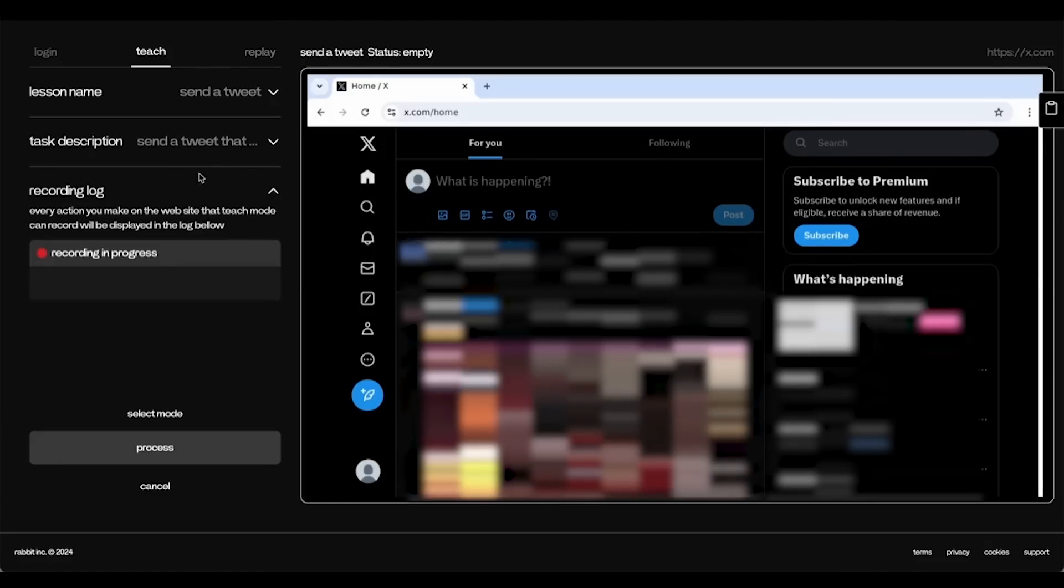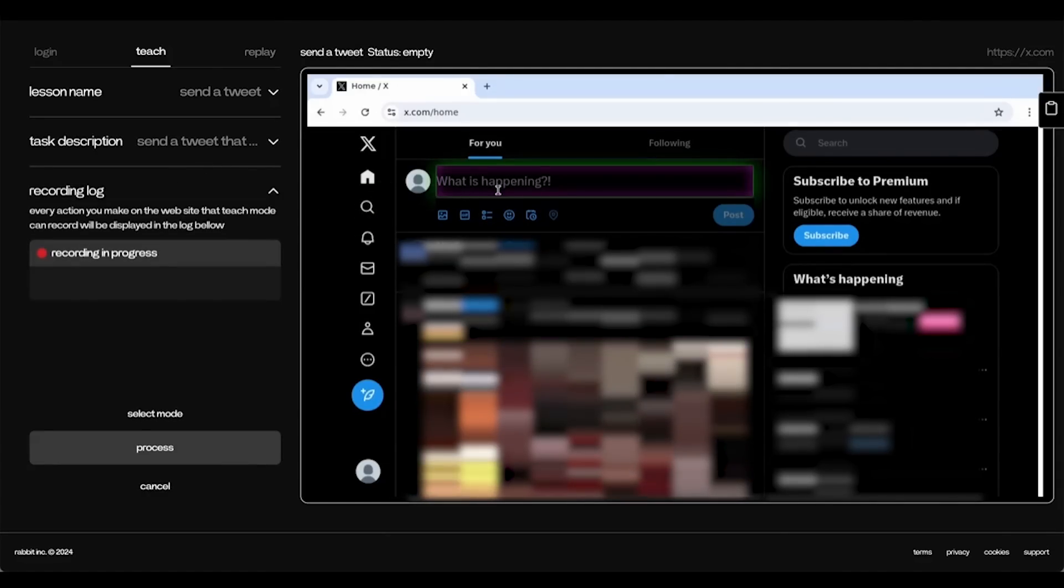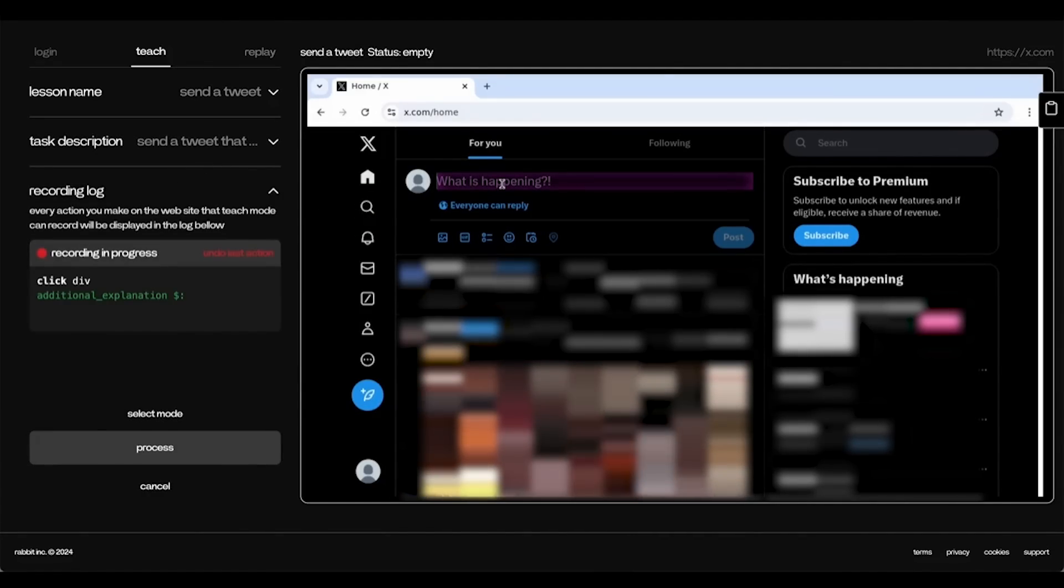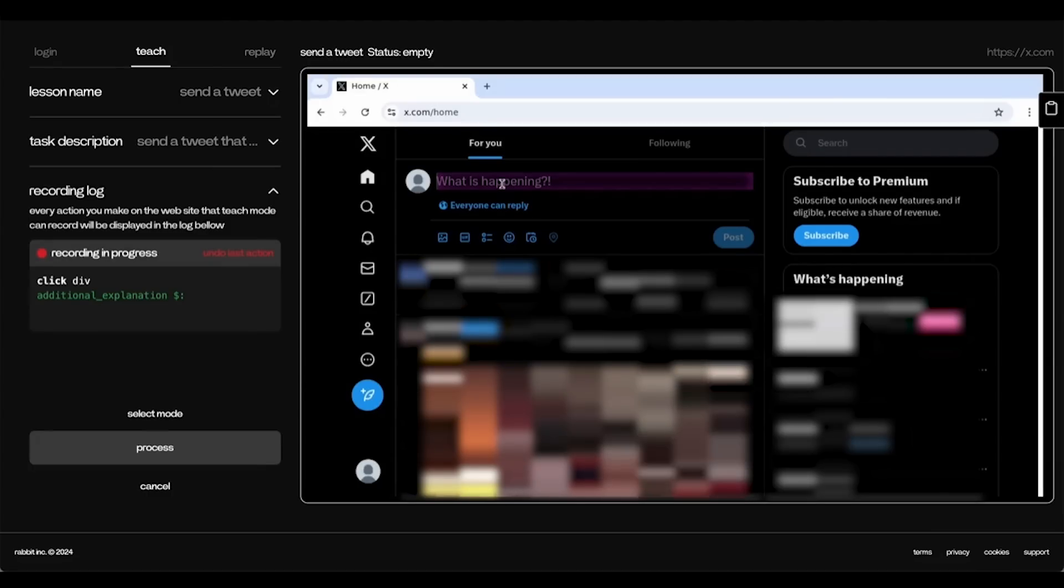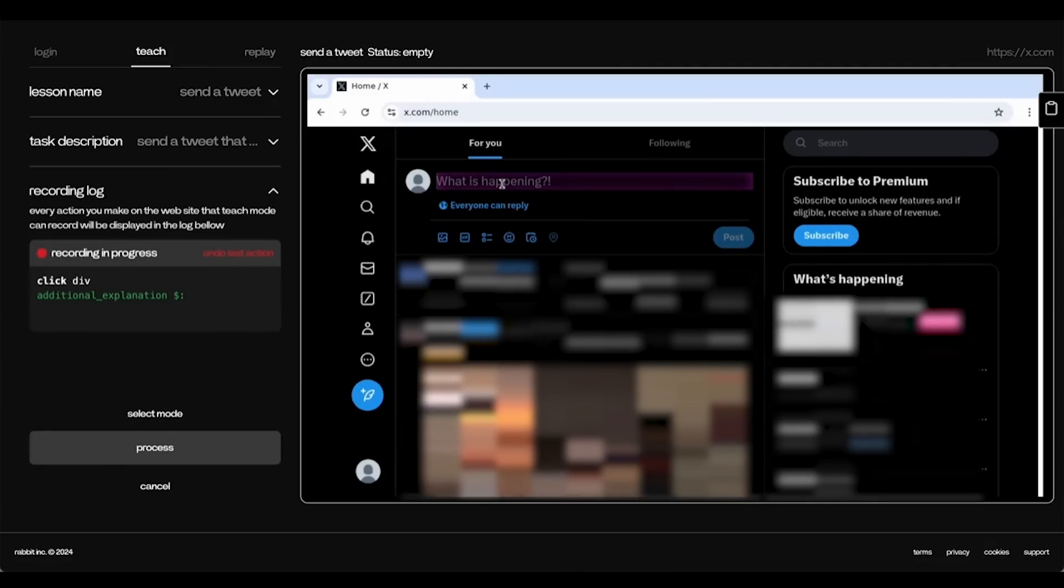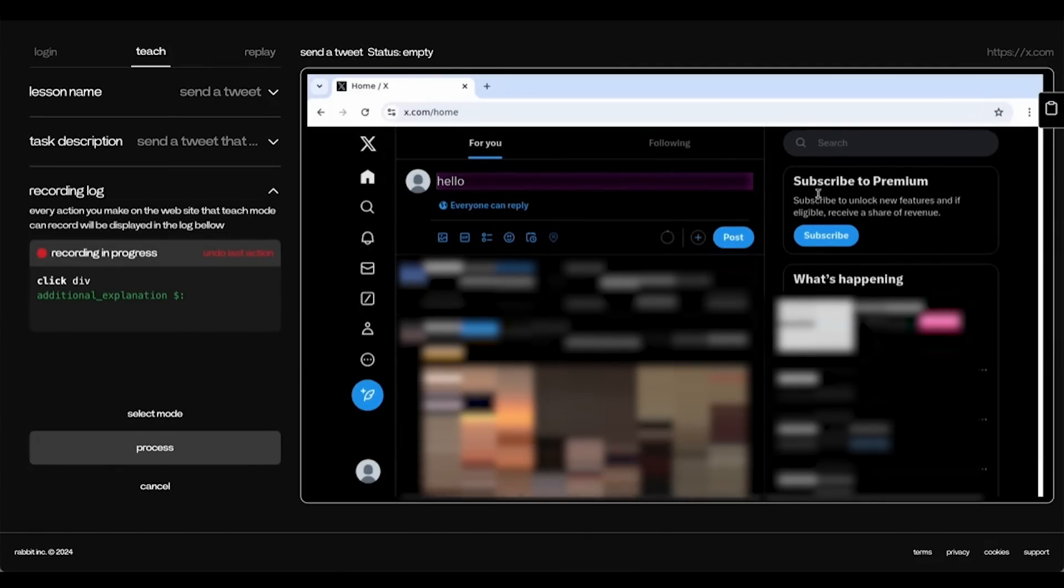Now, for the recording log, you can see your interactions with Teach Mode. So when I press on the text box, you can see that here it says, Click on the text box. Now I can say hello and press post.